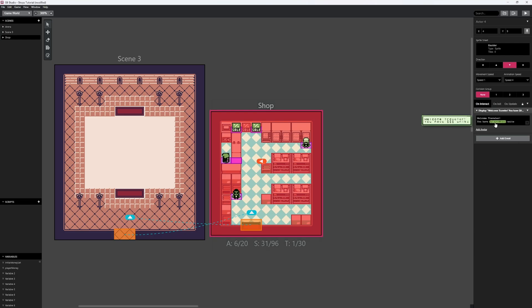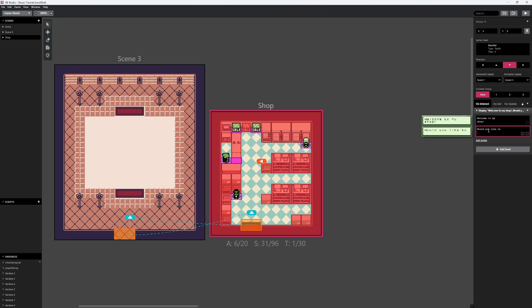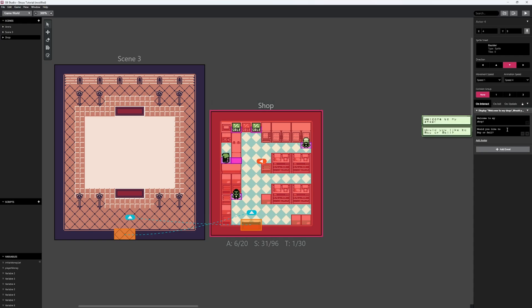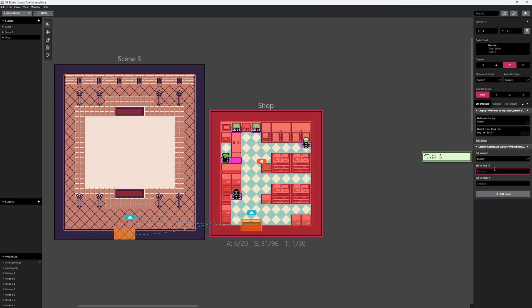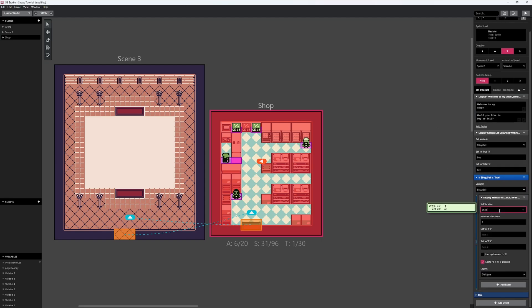Now let's set the shop up as an actual shop. I'll change the ghost actor's dialogue to 'Welcome to my shop. Would you like to buy or sell?' Then we add a multiple choice event — local variable one, buy if true, sell if false. If true (buy is selected), we display a menu called 'shop inventory' with choices: potion or playing card.